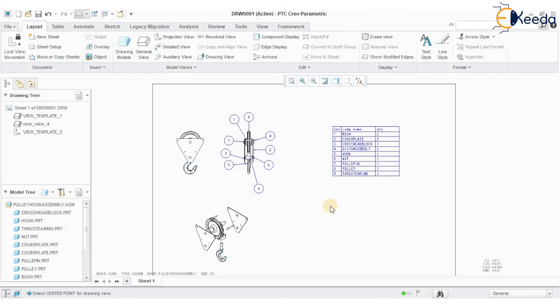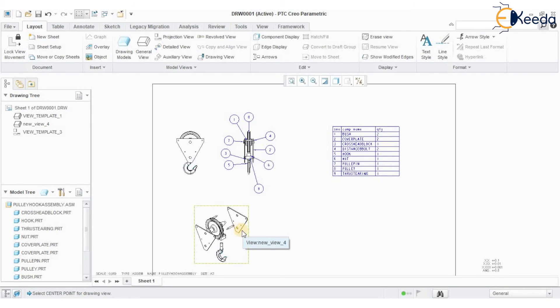I hope you understood the purpose of creating a bill of materials and balloons along with the exploded view. See you in the next session with a few more examples. Thank you.